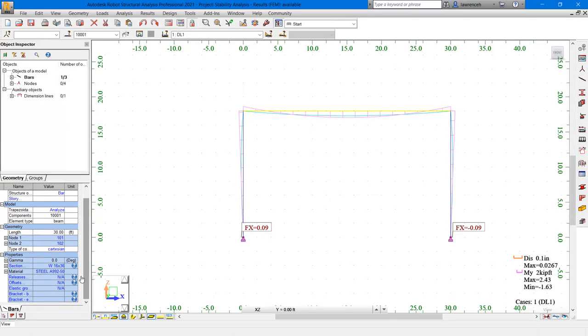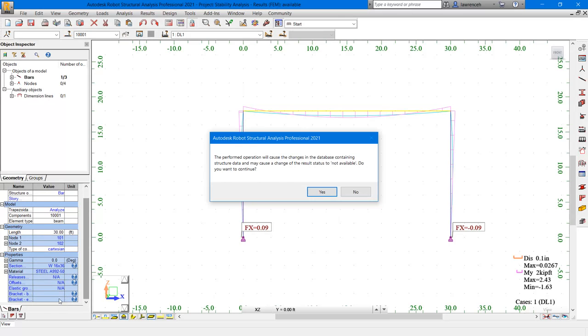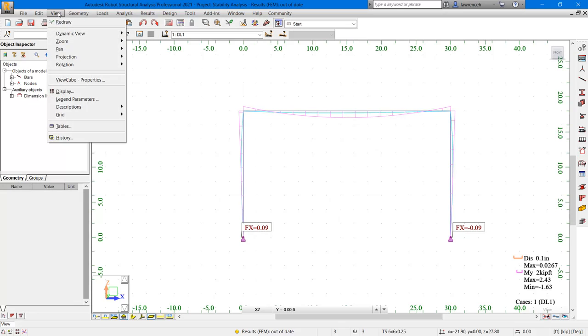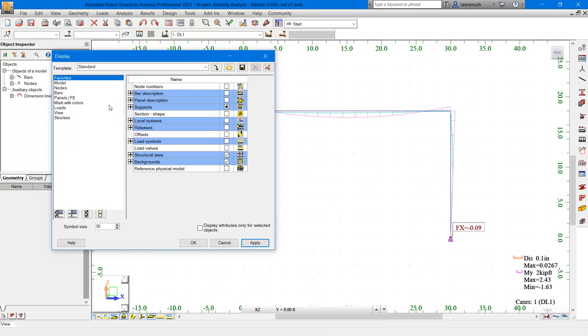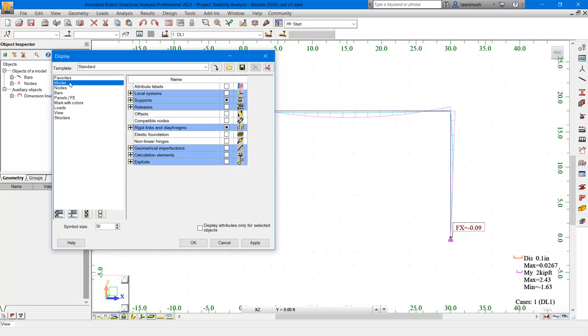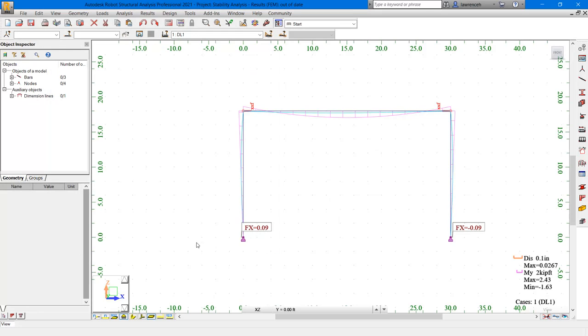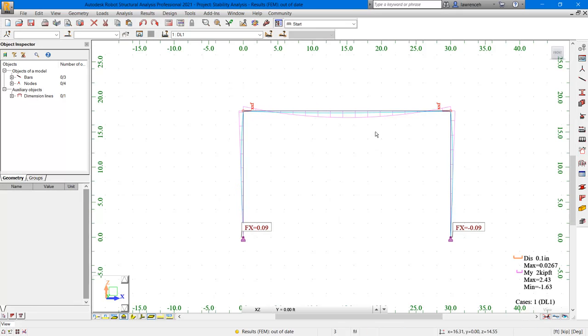Let's now go ahead and select the beam. And on the object inspector, you'll note here, under releases, we'll set this to pinned pinned. Obviously here, that means we're going to have to recalculate the solution, so we'll just select yes here. To check that the releases have been correctly set, we will switch on the display of the releases. Let's select the view menu, and on the view menu, we'll select display. In the display dialog box, let's select model, and here you can see that we have releases. We'll expand releases, and we'll switch on both the symbols and the codes. Let's select OK. You can now see that we have our pinned condition at the start and the end of the beam.